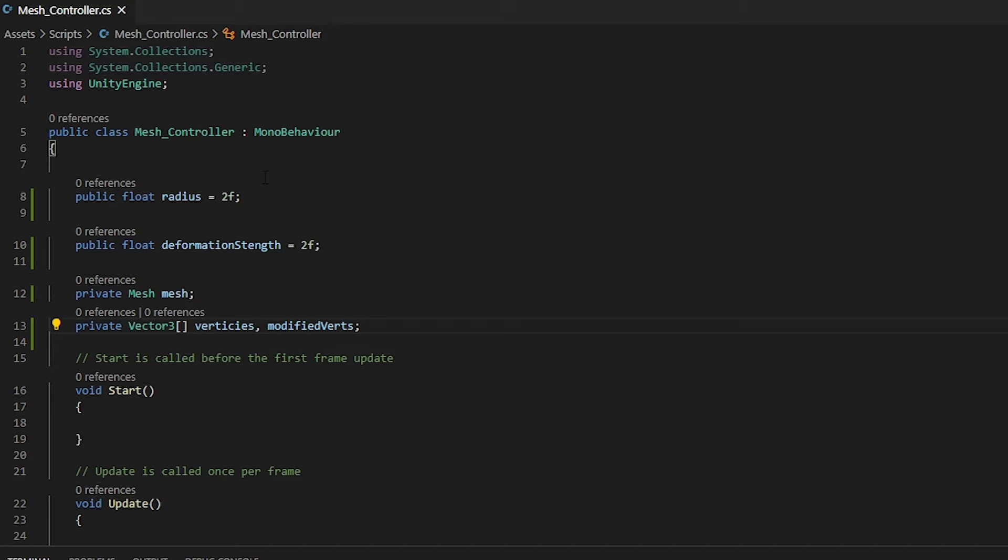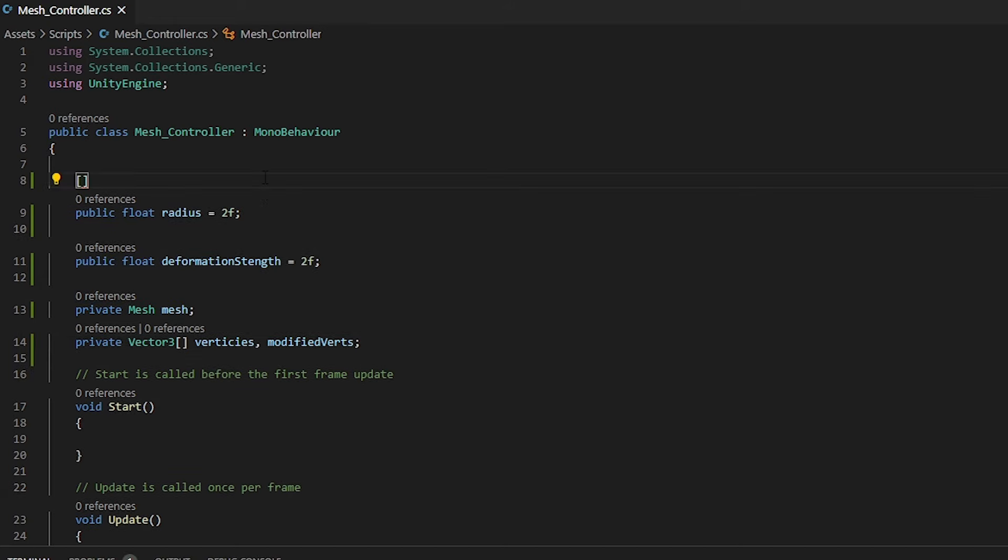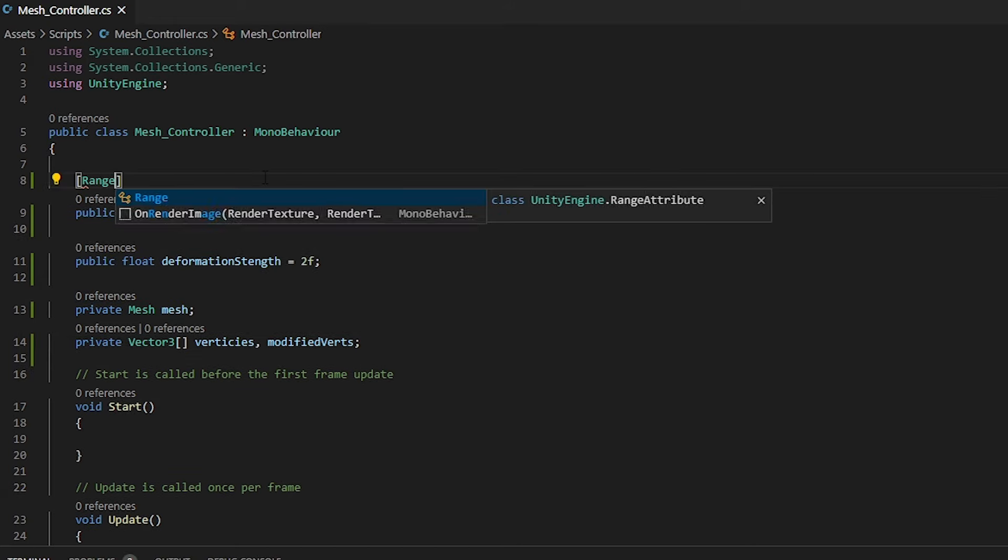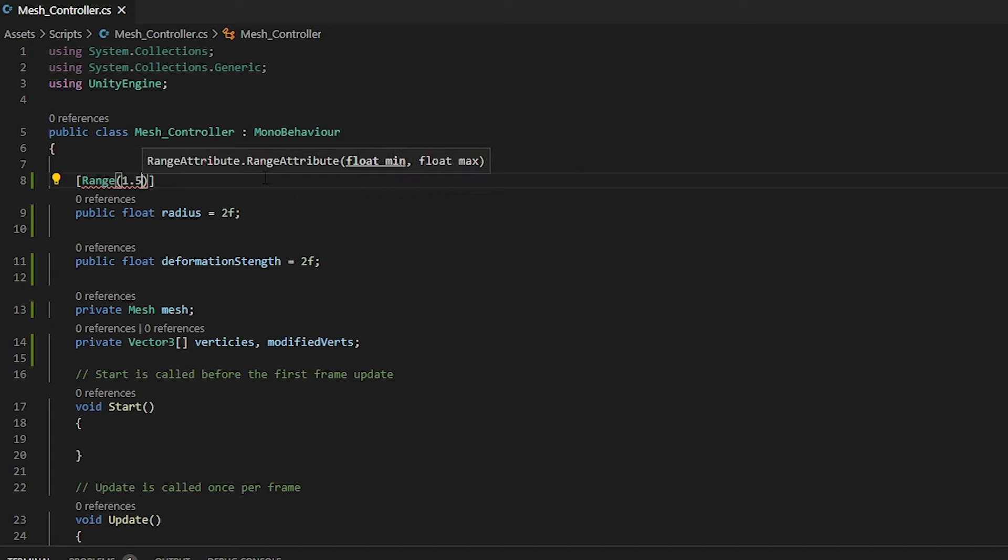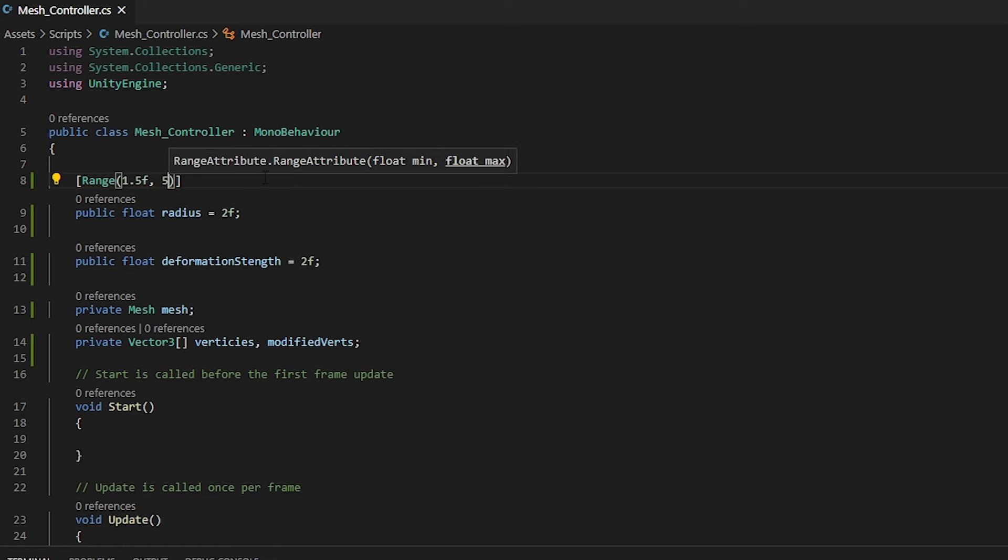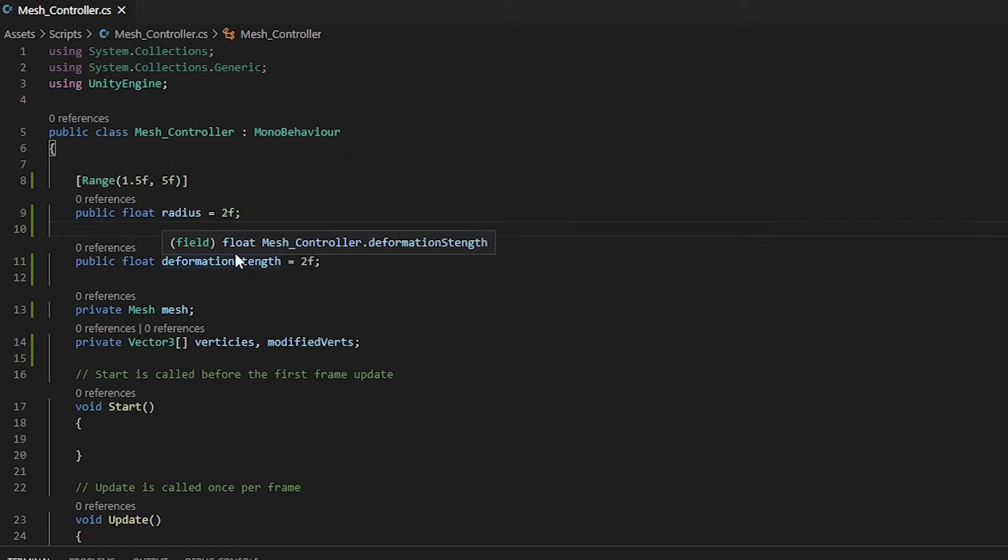So we do this by on top of our float radius, squared brackets, then range, followed by our range distance. For this, we'll do 1.5 to 5. We can do the same for our deformation strength.